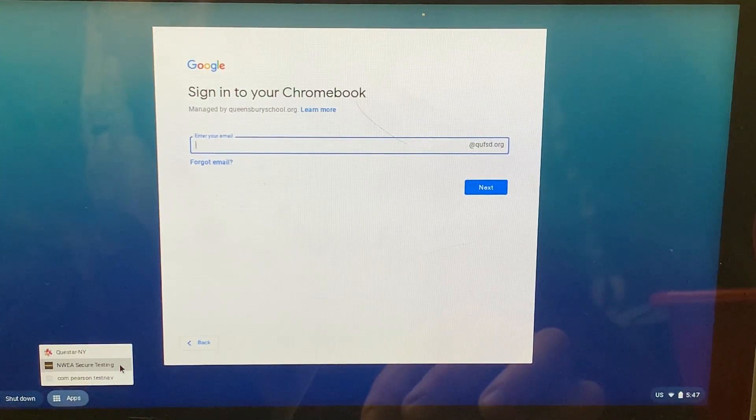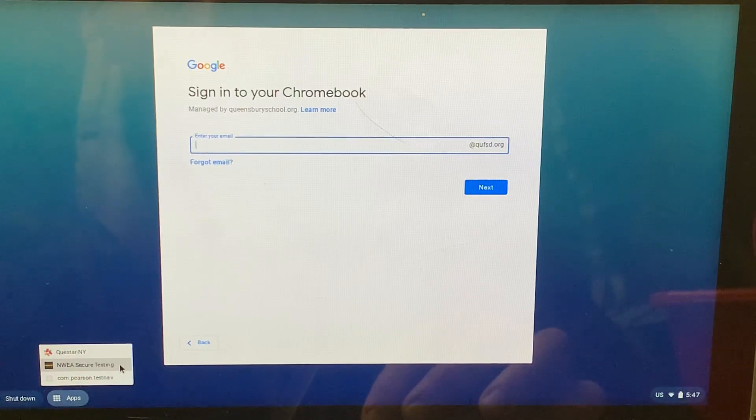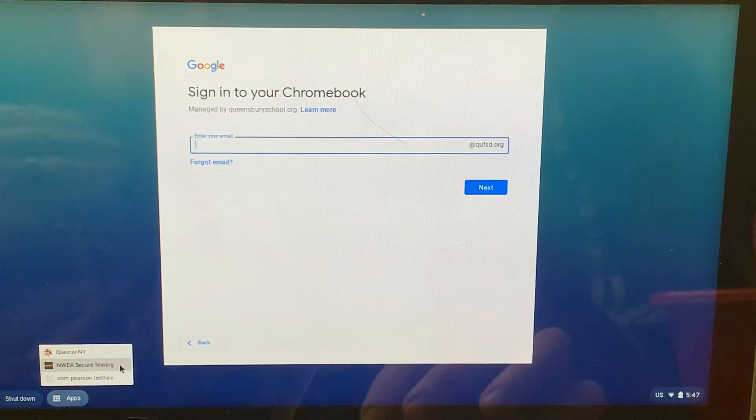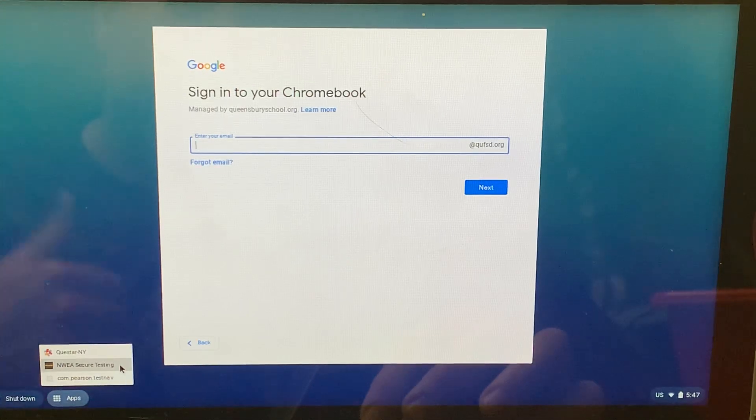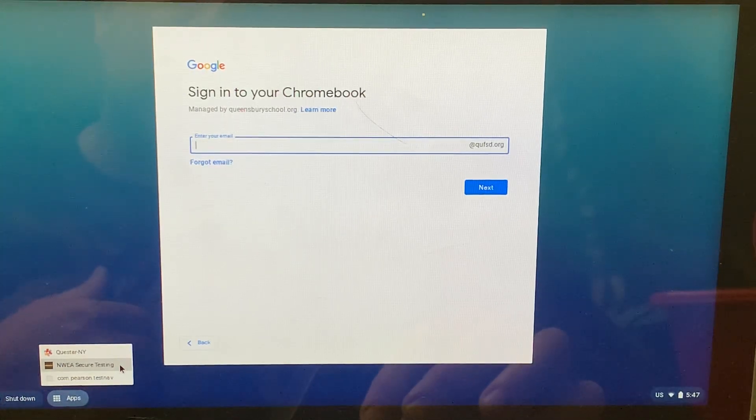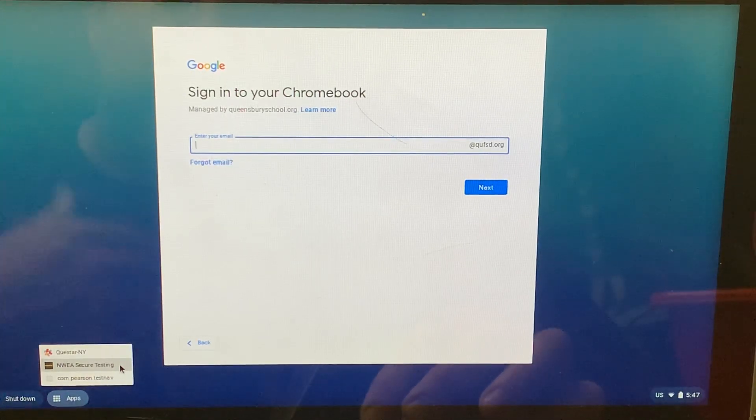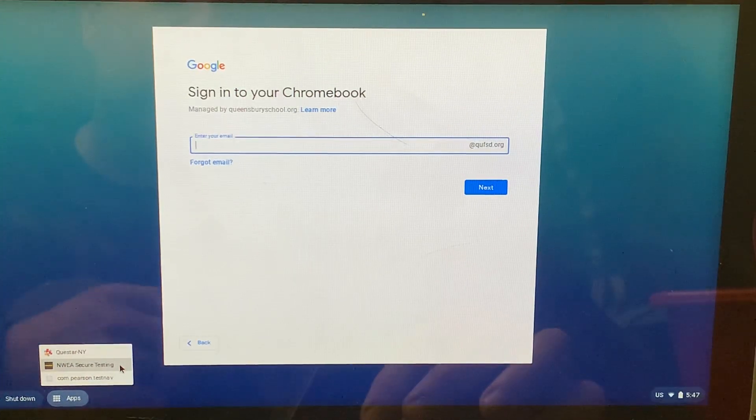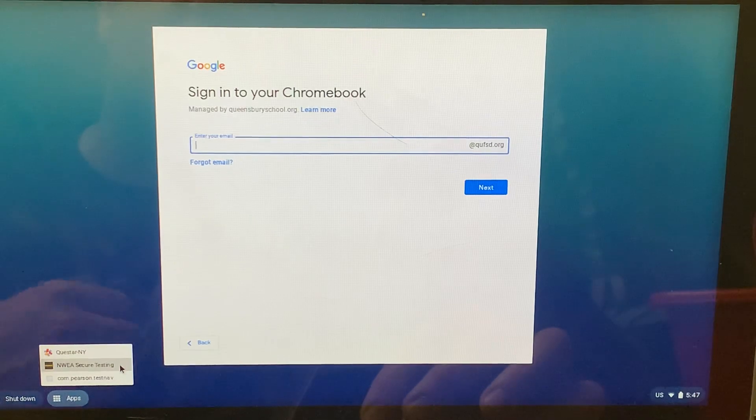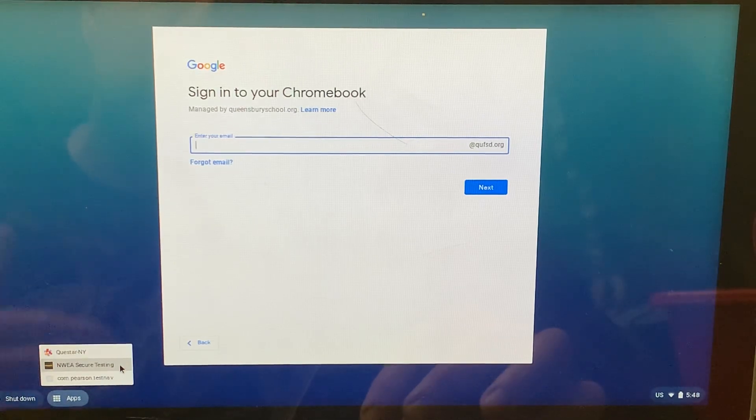Make sure that your Chromebook has been shut down all the way and turn it back on to make sure any updates have happened. If you email your teacher and they say that this app has been installed for you, you're probably going to have to restart your Chromebook to make sure that it shows up so you can use it.